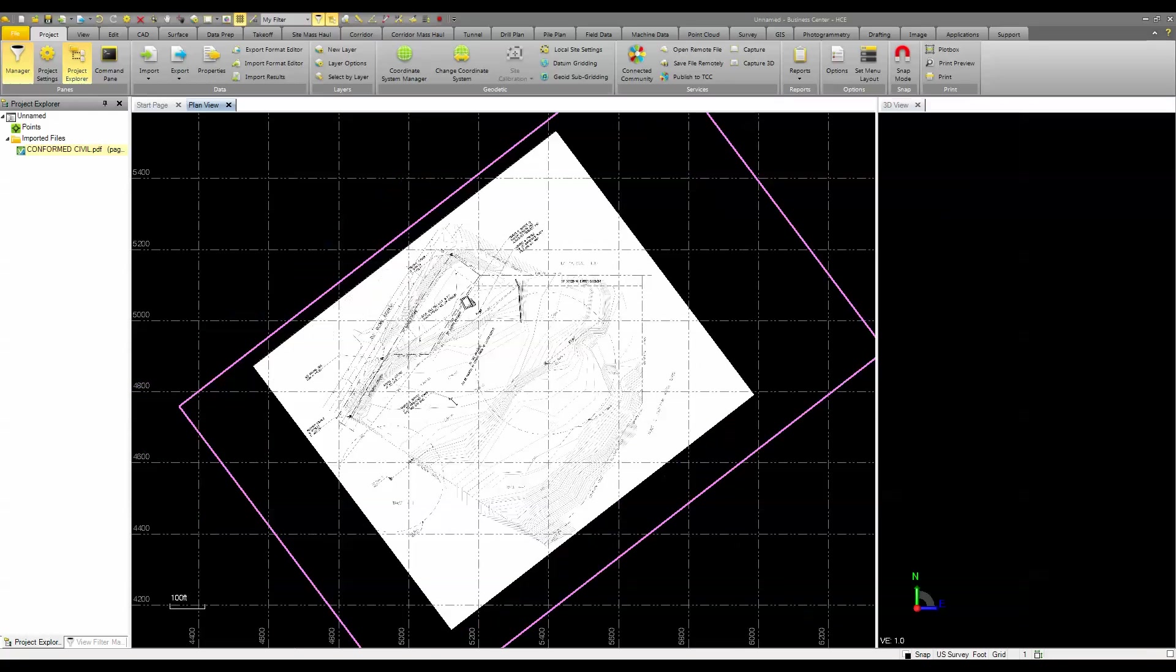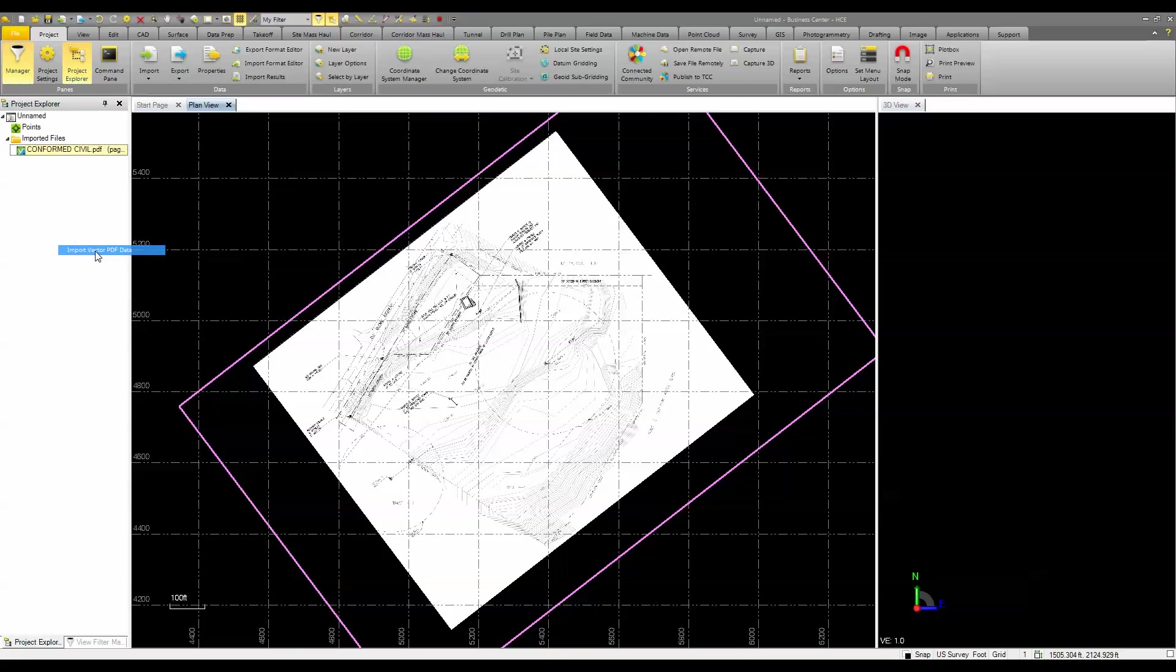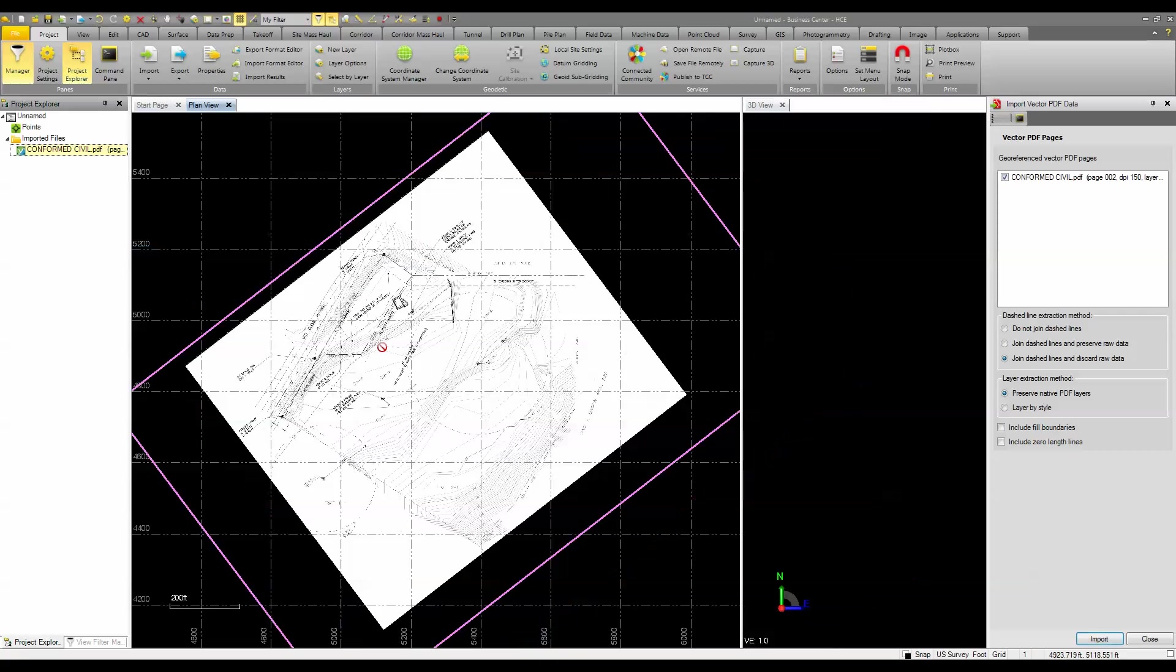Since I'm done with this dialog box, I'll close that. And then the next step is to simply right click on that image or choose from a menu up above and select import vector PDF data.